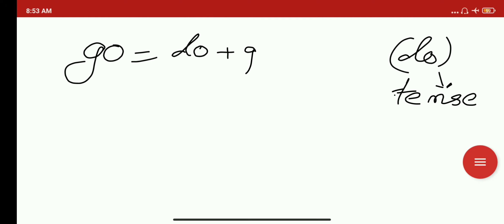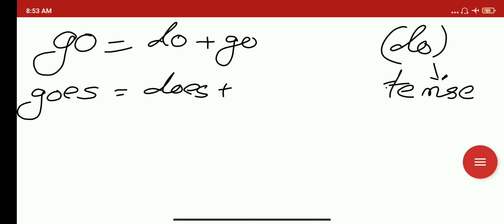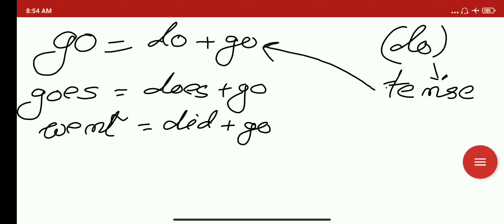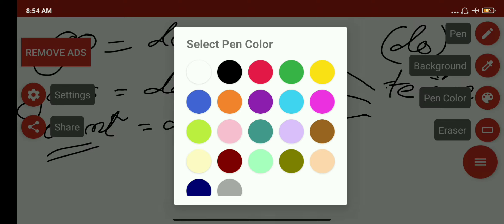So 'go' means 'do' plus 'go.' In the same way, if you use 'goes,' you get 'does' plus 'go.' And if you use 'went' in a sentence, you get 'did' plus 'go.' So in simple present tense you get 'do' plus 'go'; with the third-person singular 'goes' you get 'does' plus 'go'; and in simple past you get 'did' plus 'go.'